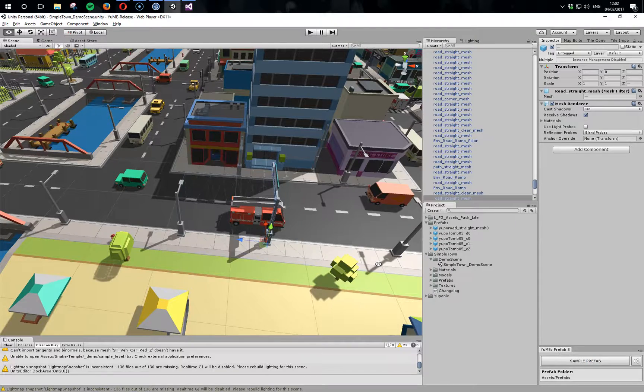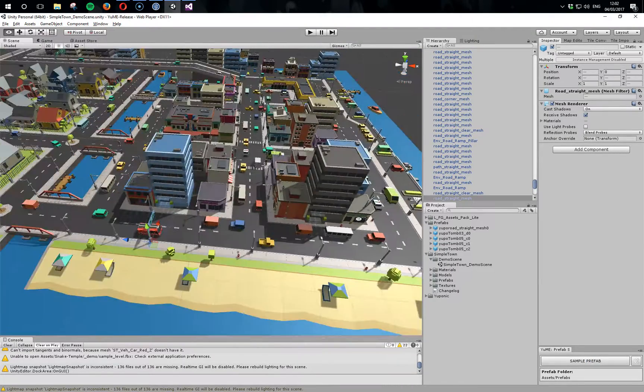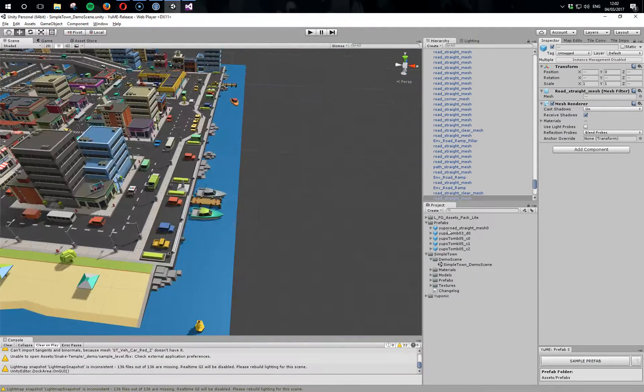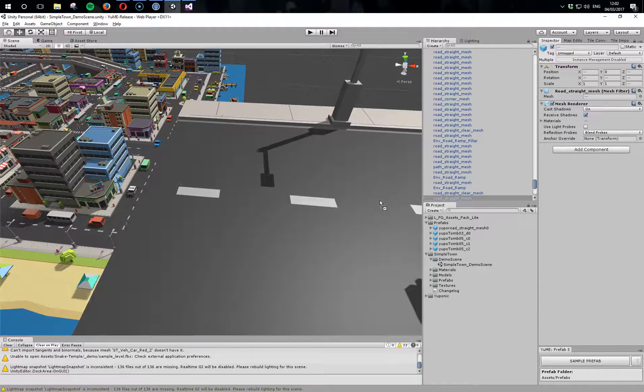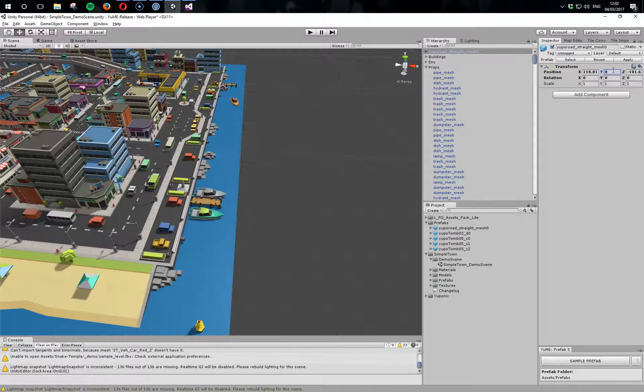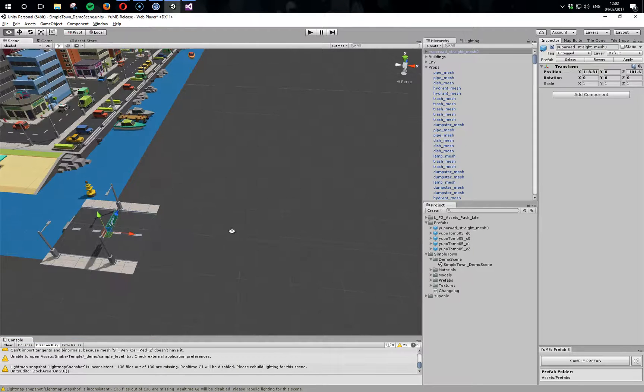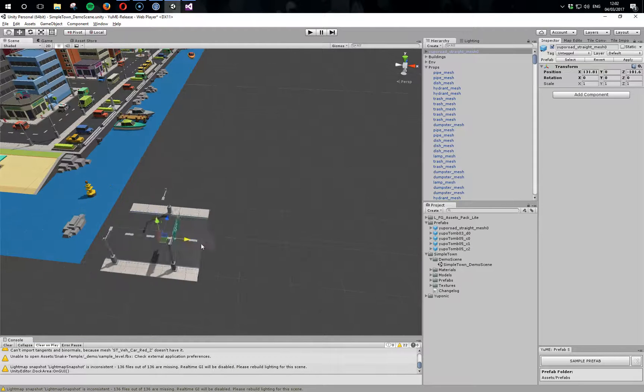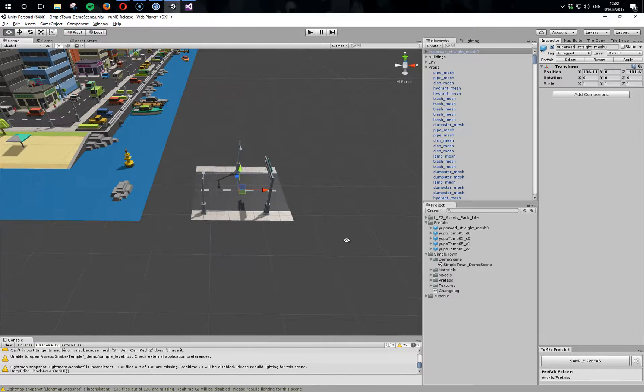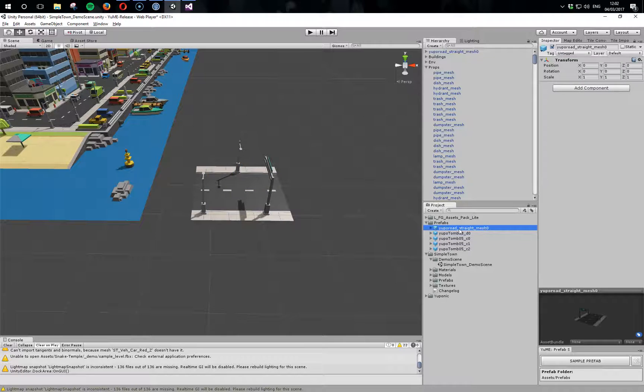Sample that prefab, and then now if we go over here, let's drop it down to the Y zero. So there we've got a road. Of course we can rename this whatever we want to call it. But what you can do is start building up and sampling from this scene models that you'd like to combine together to then bring into Yumi as a tile set.